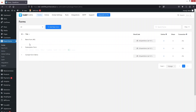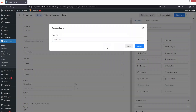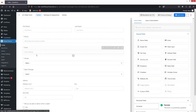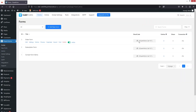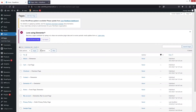Let's go back to Forms. You can see the form we've created. I'd like to change its name, so let's click Edit, write 'Order Form', and click Rename. Now let's go back and copy the shortcode of our form.